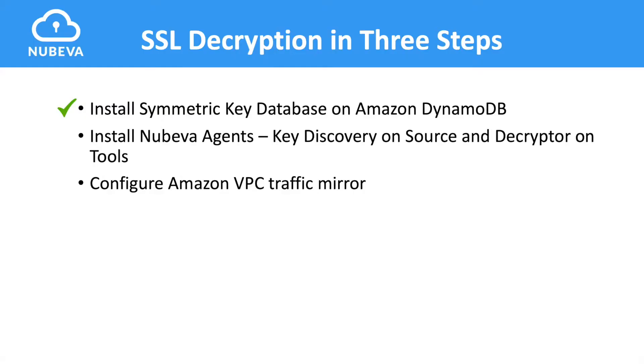So, the symmetric key database is ready. Now, we need to install the Nubeva agents. These agents are required for TLS key discovery and extraction on the sources and for decryption on the tools. These agents are not replicating traffic that will be configured later using Amazon VPC traffic mirrors. Let's see it in action.